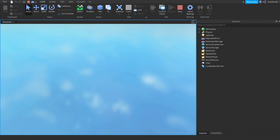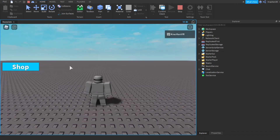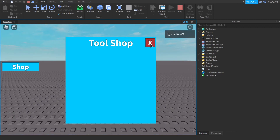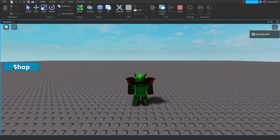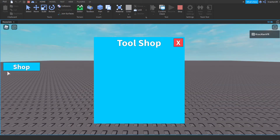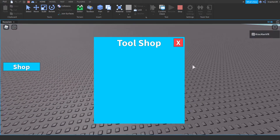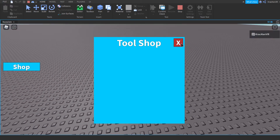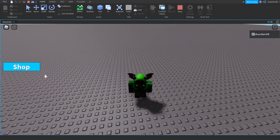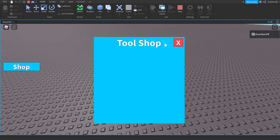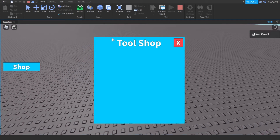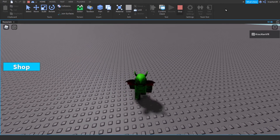Let's test it — press play. You should be able to close it and open it. When you open it, it shows, and when you close it, it closes. You can do it again and again, so that works.